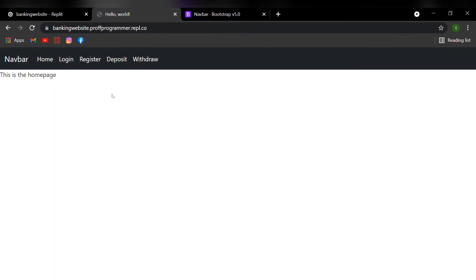So if I want to go to the register page, since I'm new to the banking system, I'll just press register. It's going to direct us to the register page, just like so.